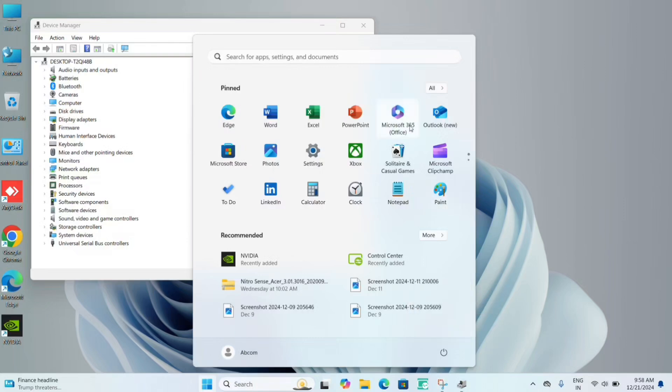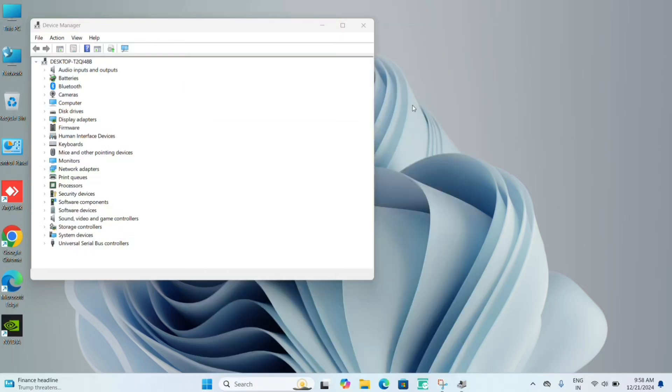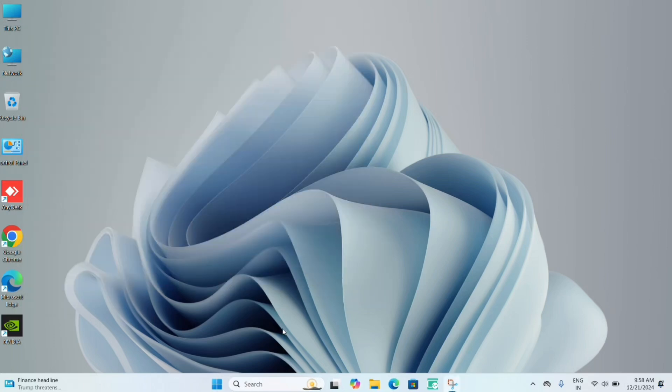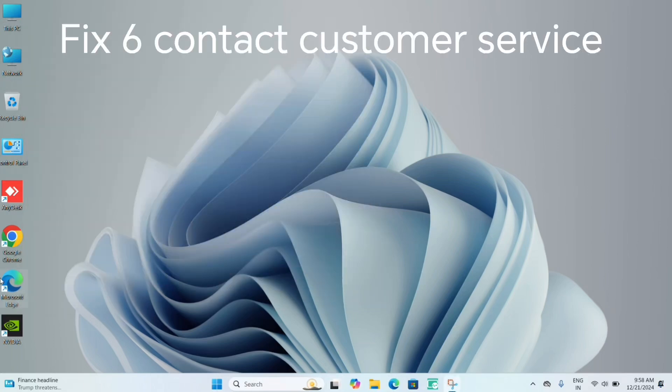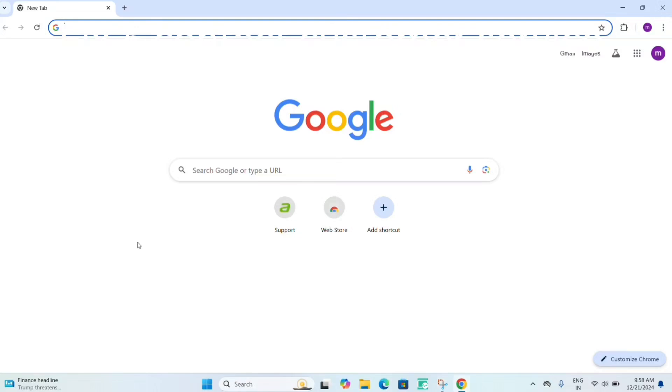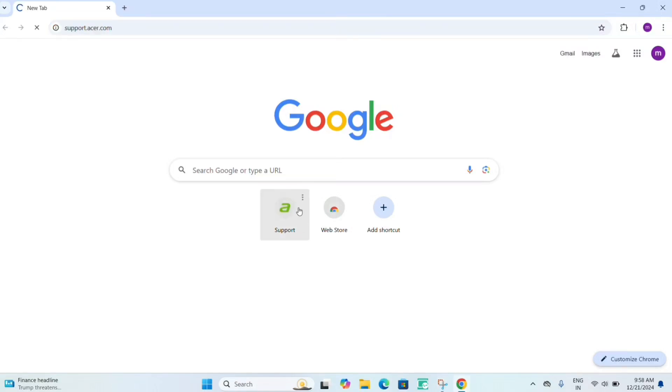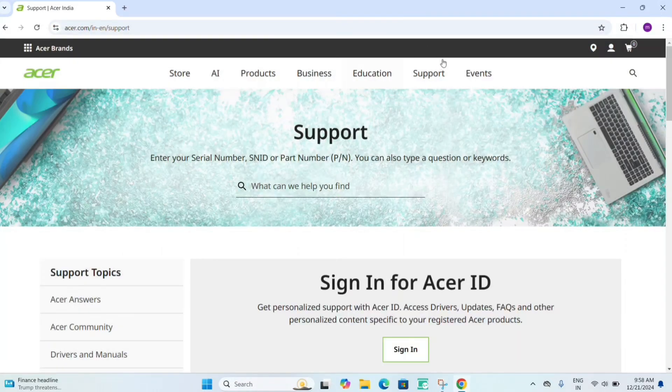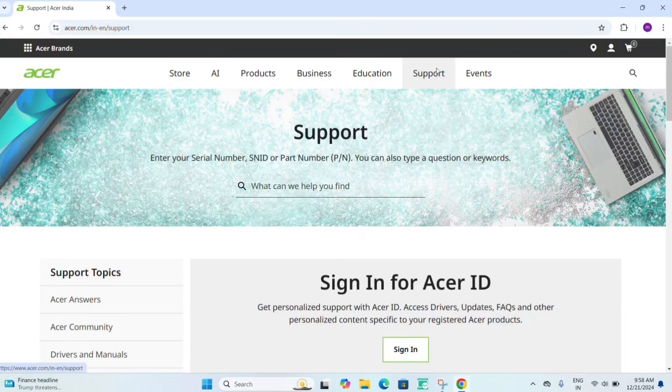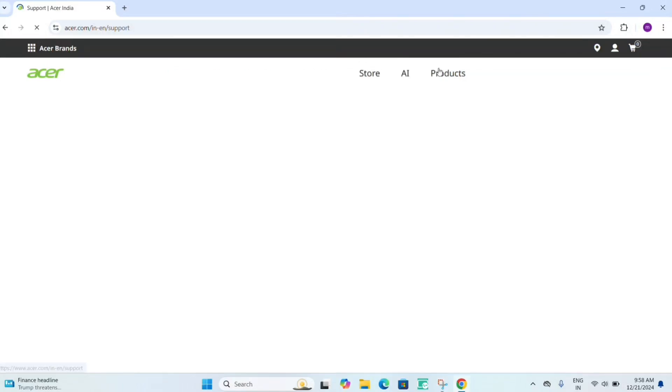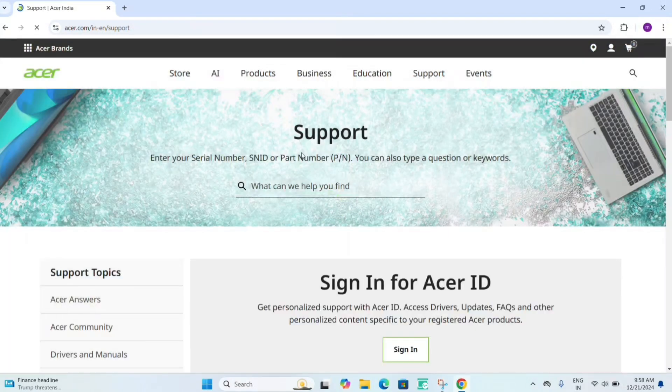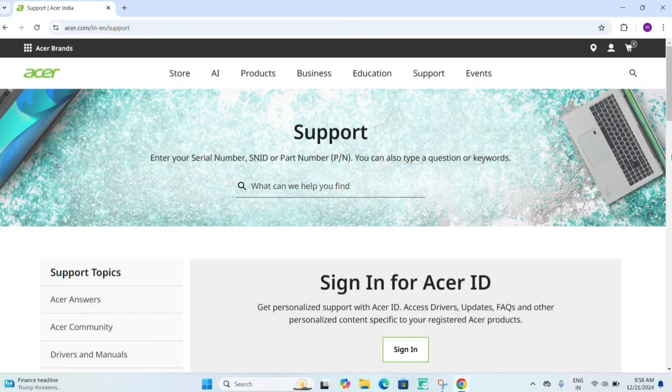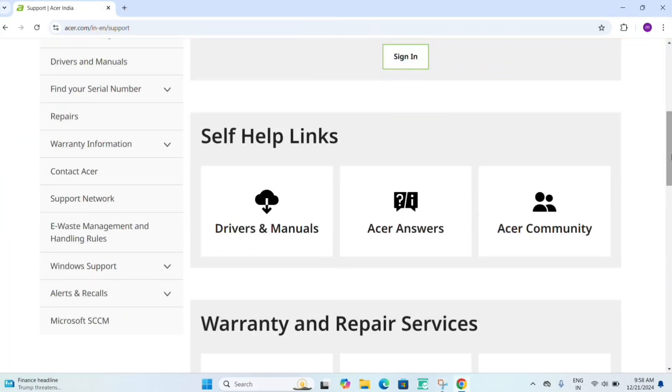you can go to Google and search for the customer support service of Acer. Click on support and scroll down.